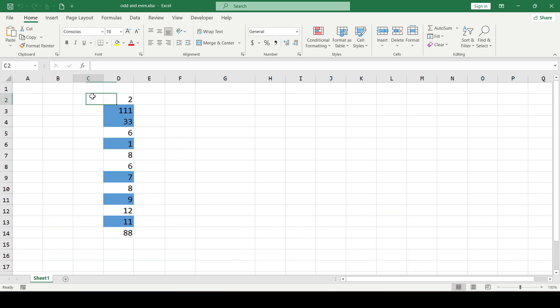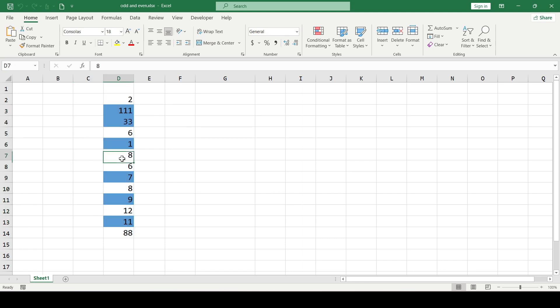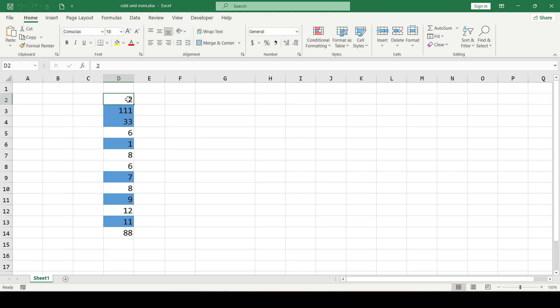So for example I took this range. As you can see all the numbers are separated by color. The odd ones are highlighted in blue and the even ones are without color.